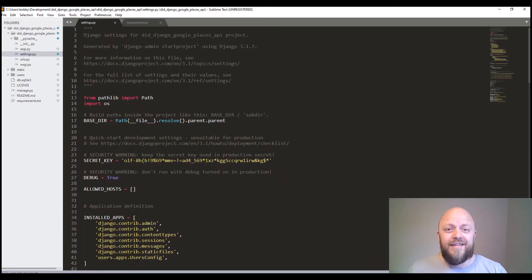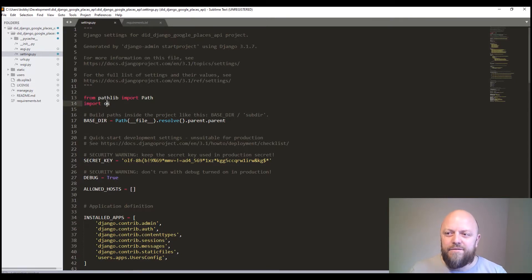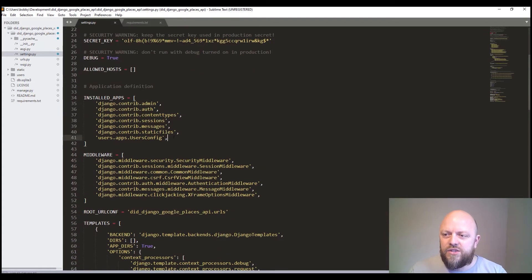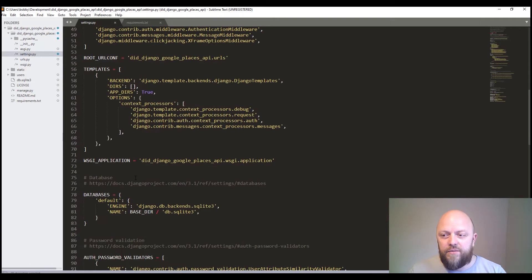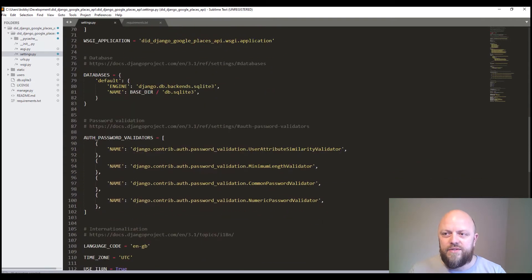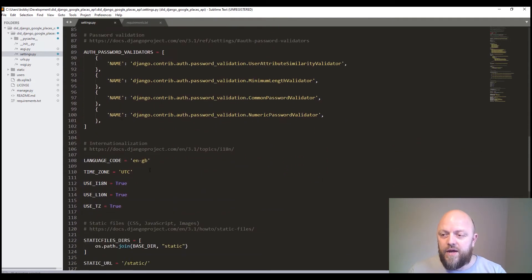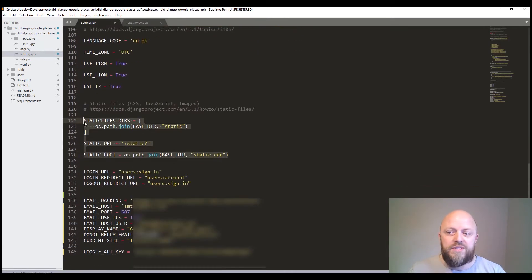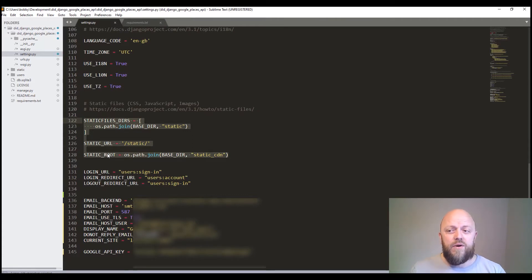Assuming you've got it, let's go into settings.py. You need to import OS — we need that for the static files in this project. We need to install the users app into the installed apps. The database we use is SQLite. We've changed the language code, though you don't need to. We've got static files — a static root — which is over and above what comes out of the box, because we're using some static files to make this app look decent.